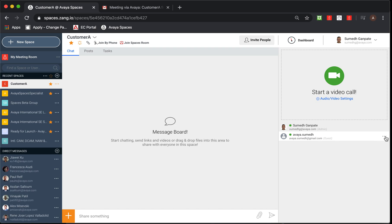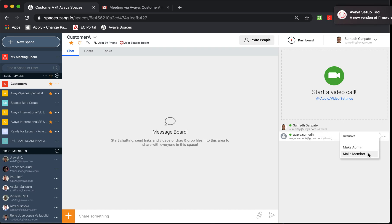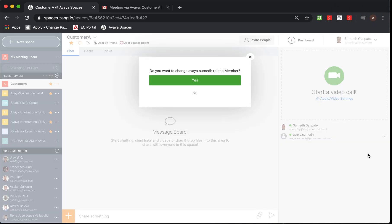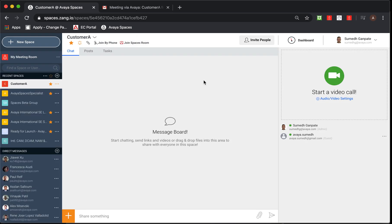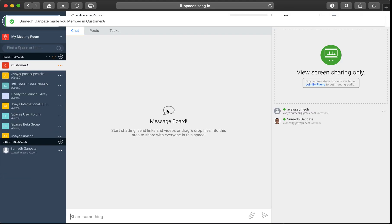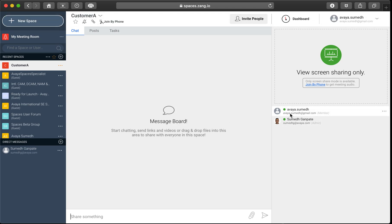If I have to promote this particular participant as admin or member, I would be able to do that just by clicking on these three dots and selecting the desired option. I'll just click on make member and select yes.